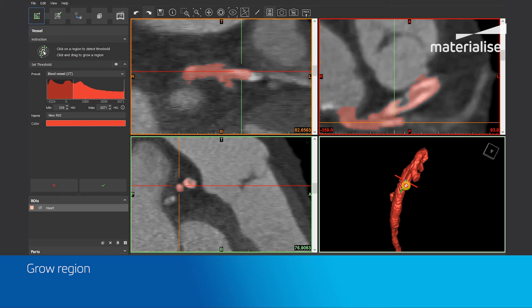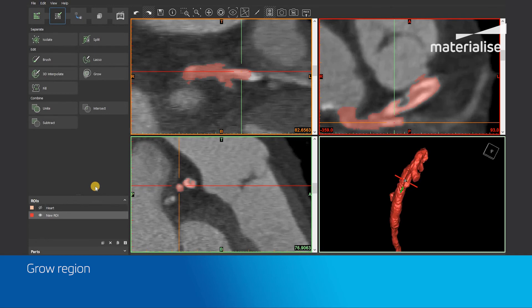When you are satisfied with the result, you can click on the tick mark and apply the operation. A new region of interest is now created and you can continue with your workflow.